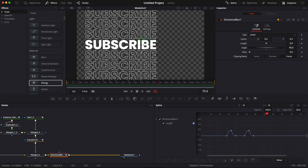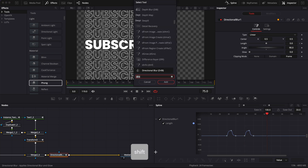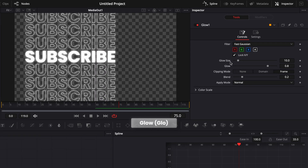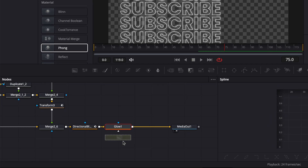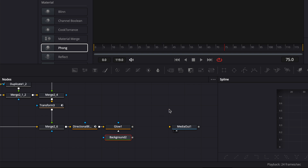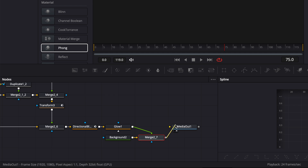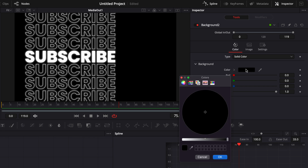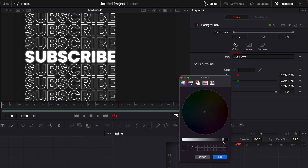Now I'm going to add some glow — hit Shift+Space and search for glow, bring that in, and bring the glow size down a little bit. Then I'm going to bring a new background, unlink the glow from the media out, link it to background 2, and then link the output of that merge to the media out. I'm going to go to background 2 and switch the color from black to more of a gray.